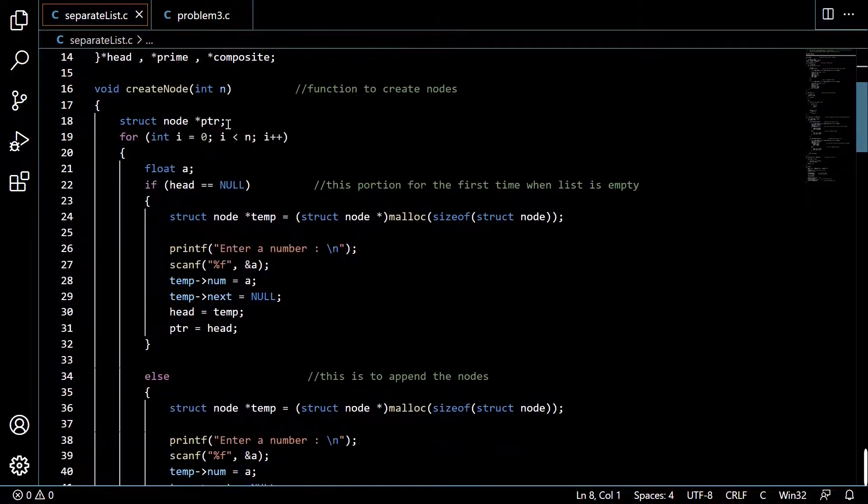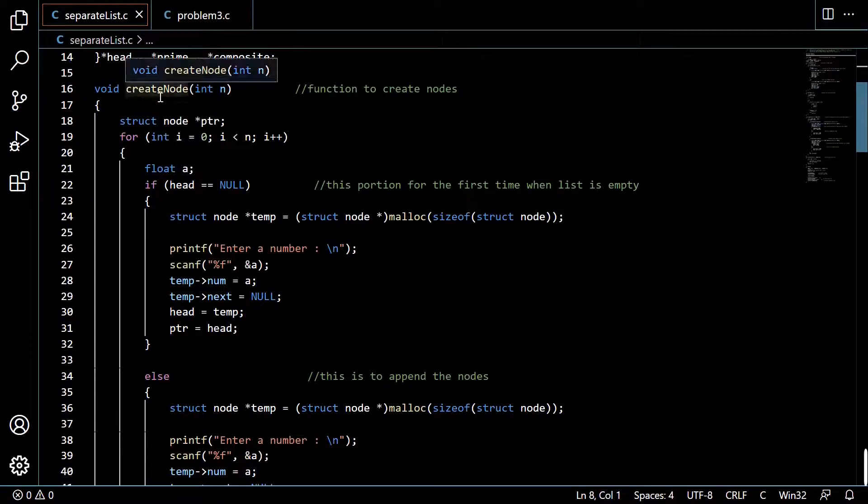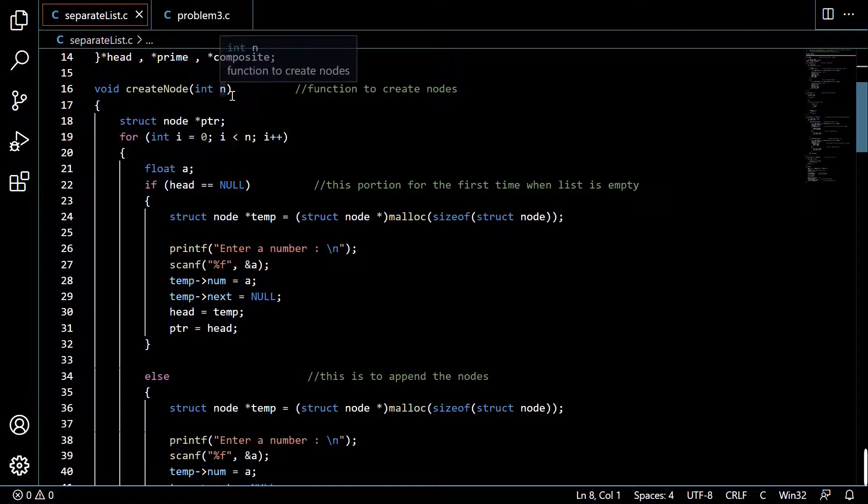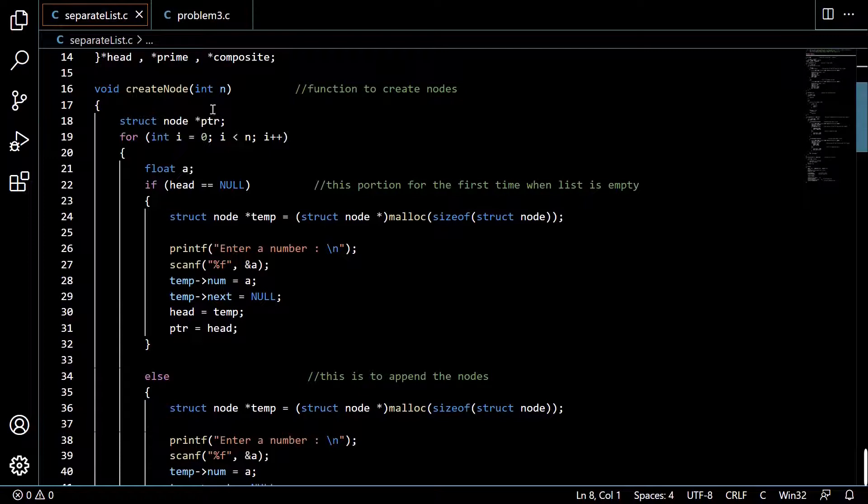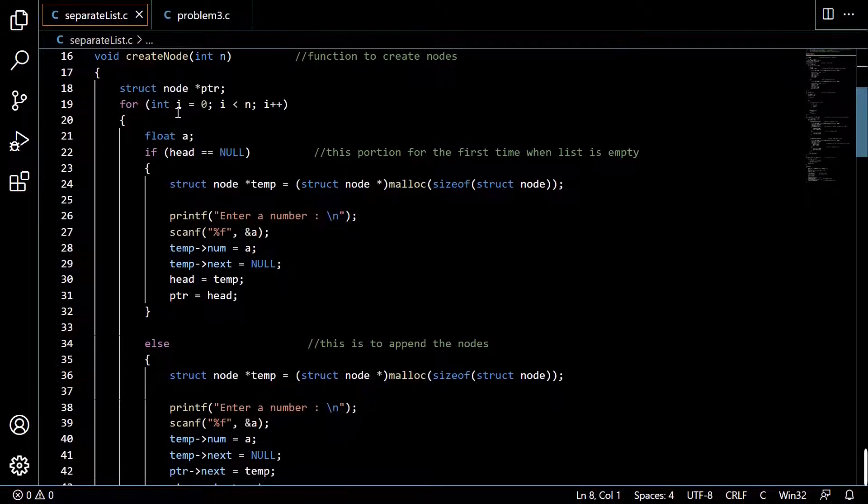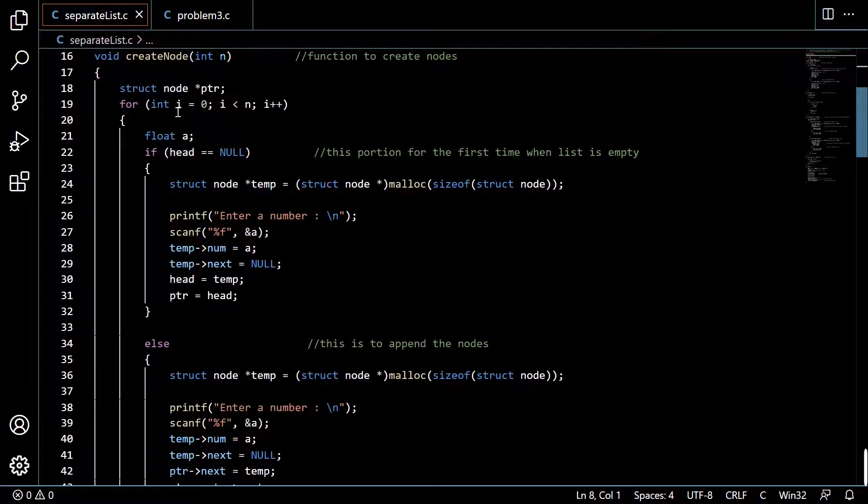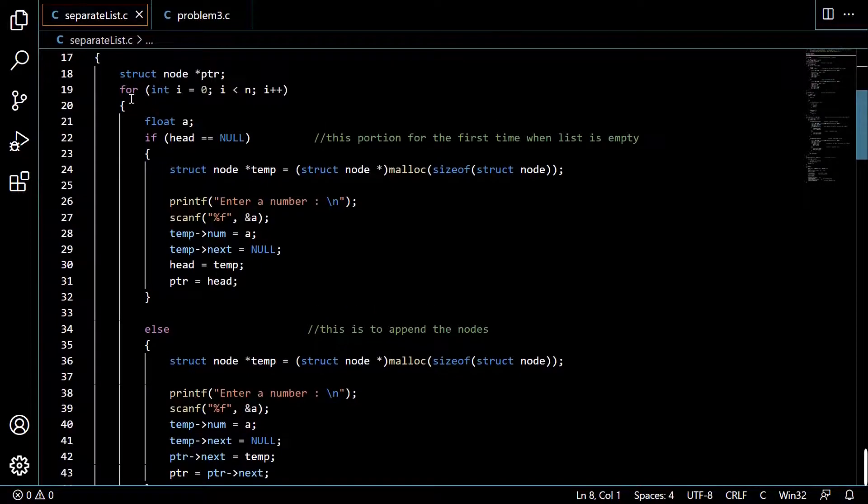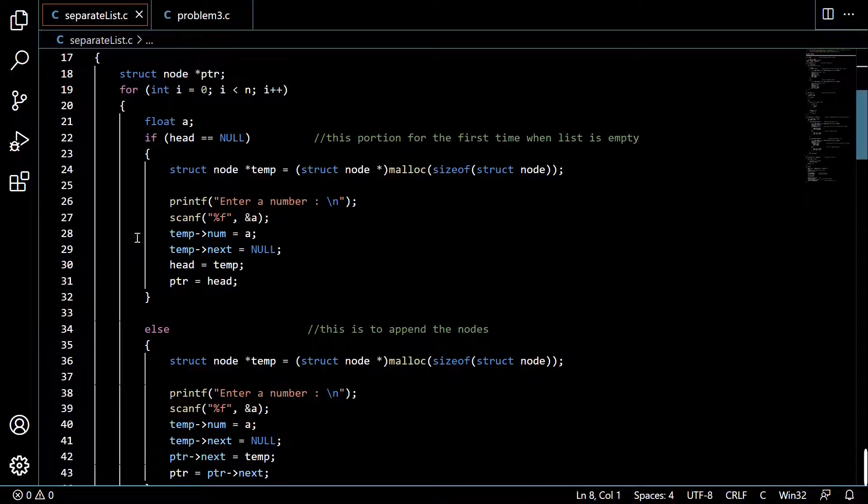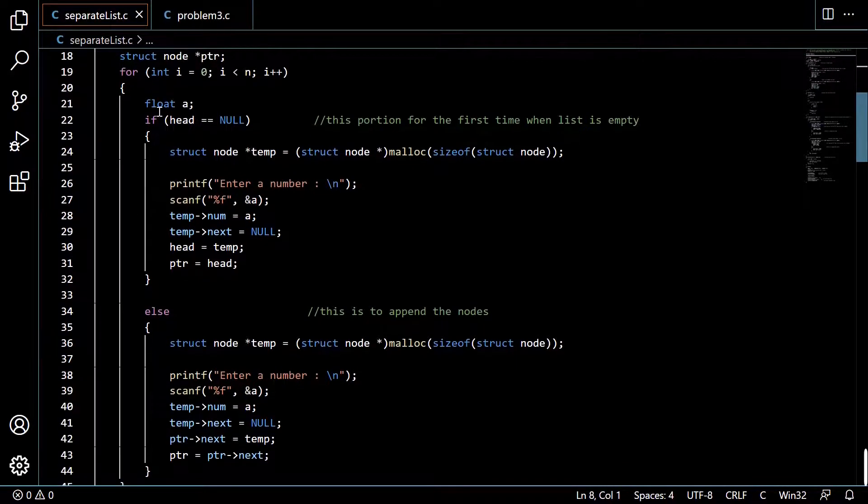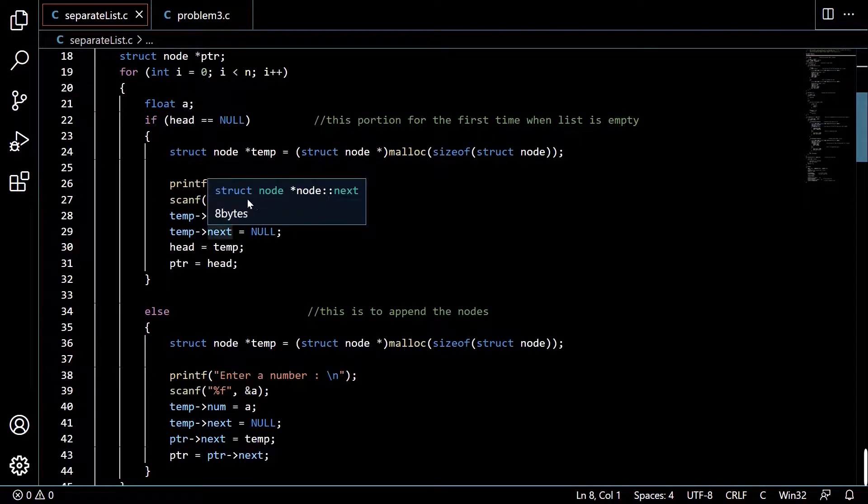So here it is a create node function to create nodes. The size of the list will be passed as the argument. So here what we are basically doing is we are performing a for loop for i equals 0 to i less than n. So the body will run exactly n times. Here is the float variable a to store the input.